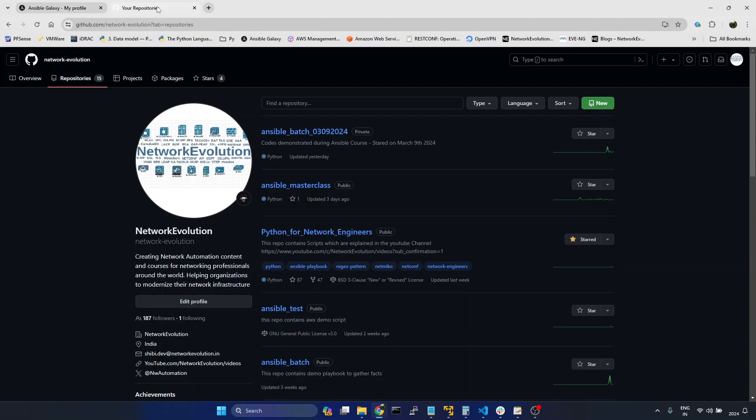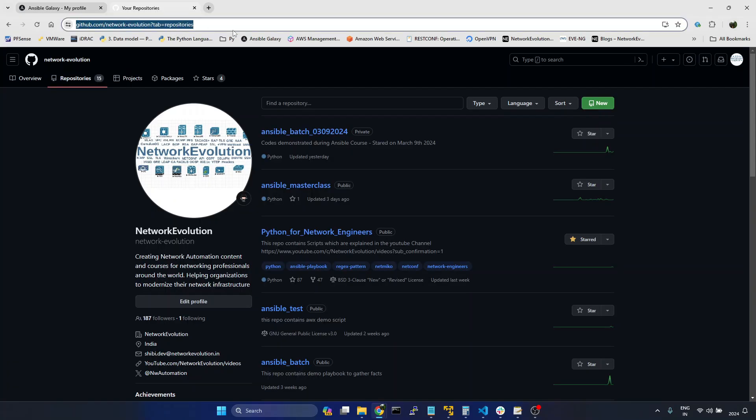And in another tab, I have already opened the GitHub account. Later we will create a separate repository for the role.